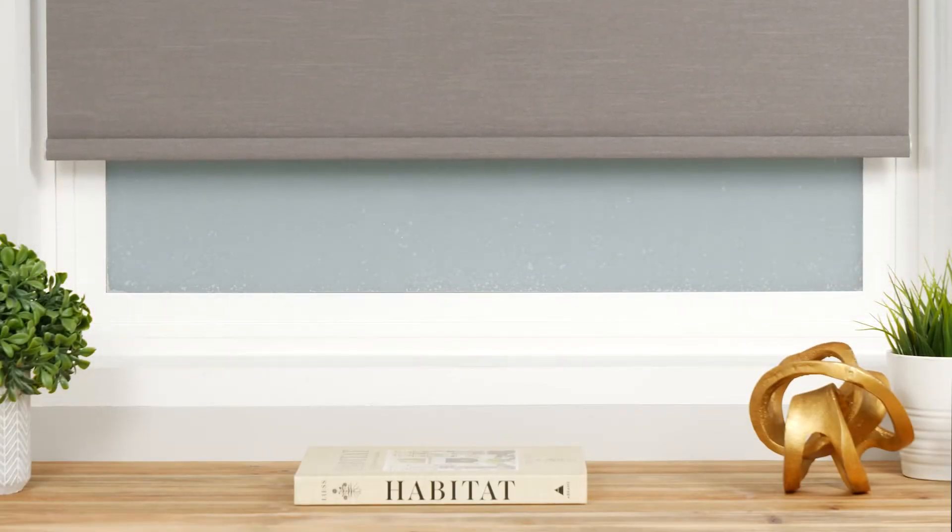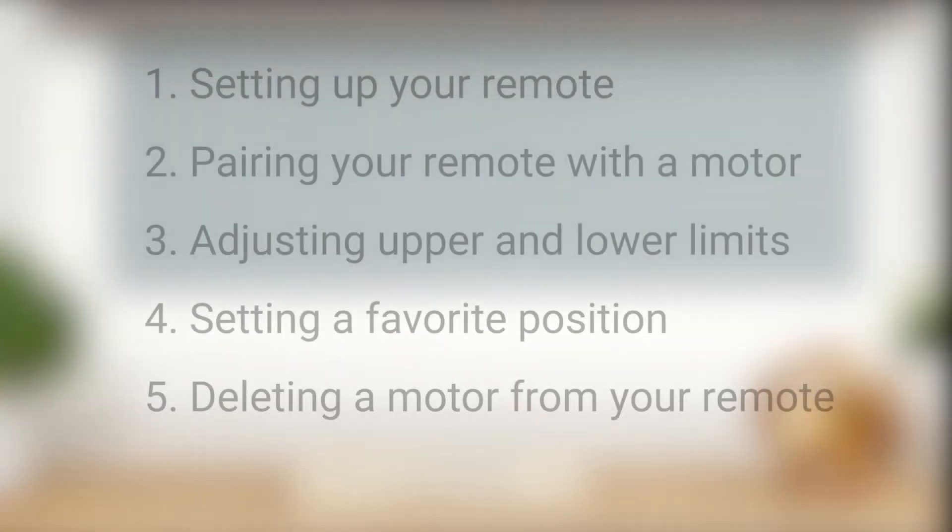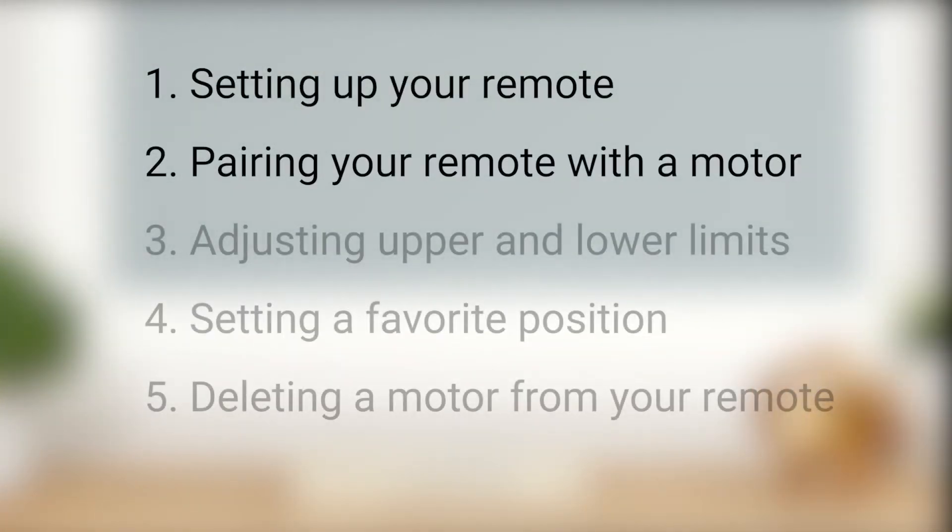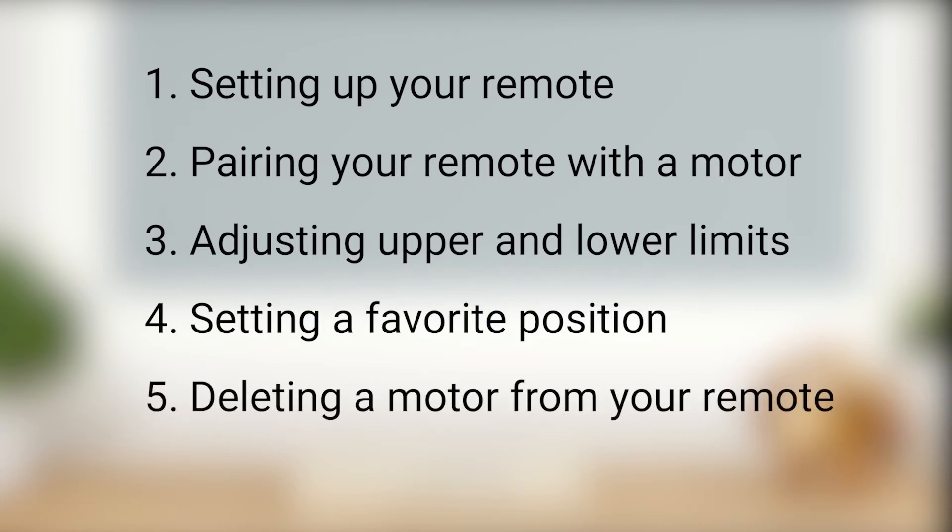In this short video, we're going to discuss setting up your remote, pairing your remote with a shade motor, adjusting the upper and lower limits, setting a favorite position for your shade, and deleting a shade motor from your remote.